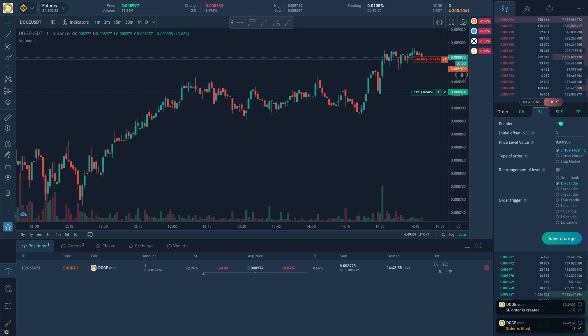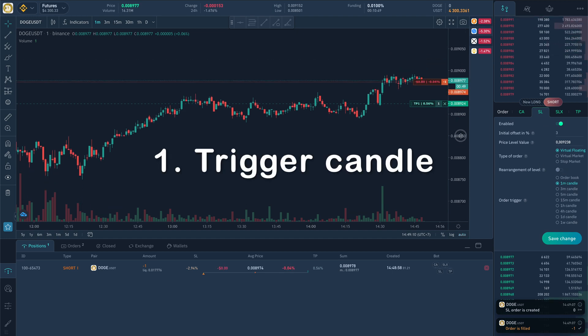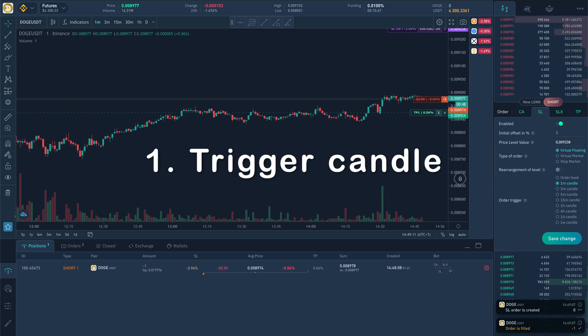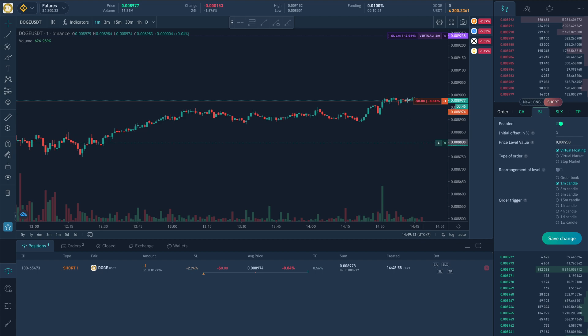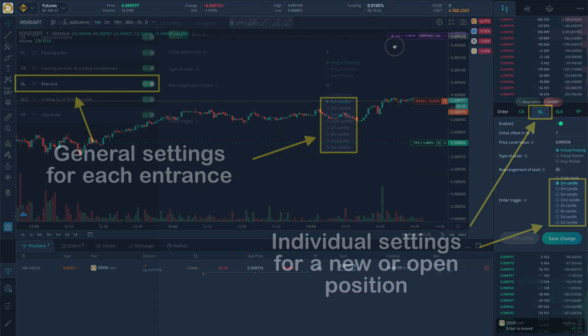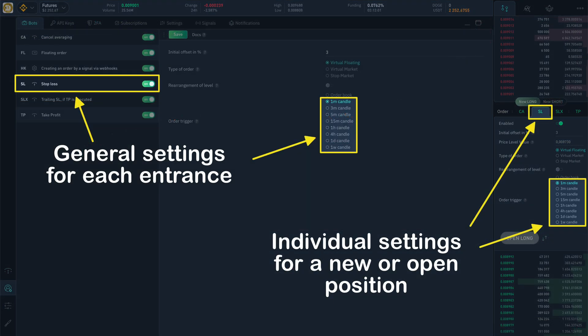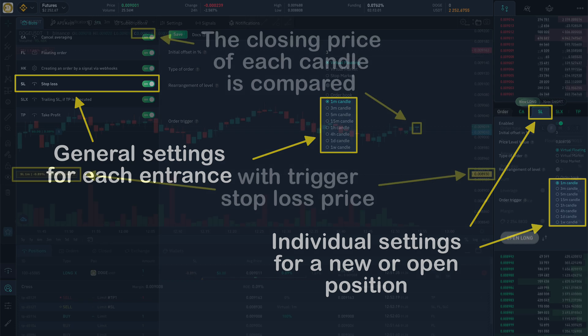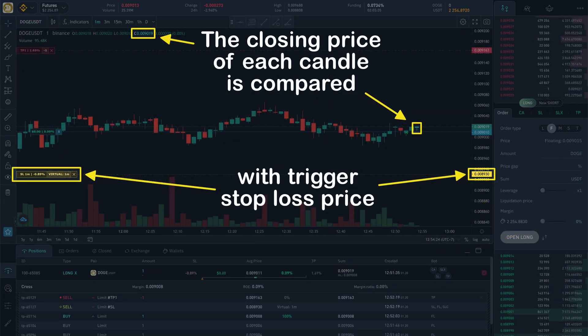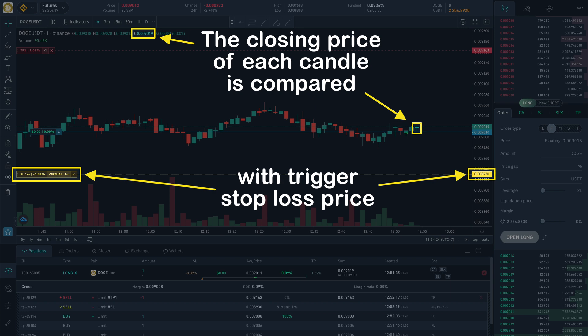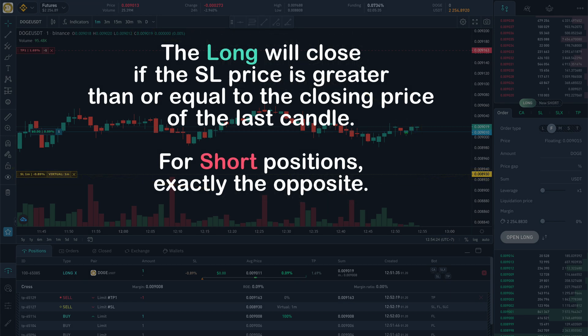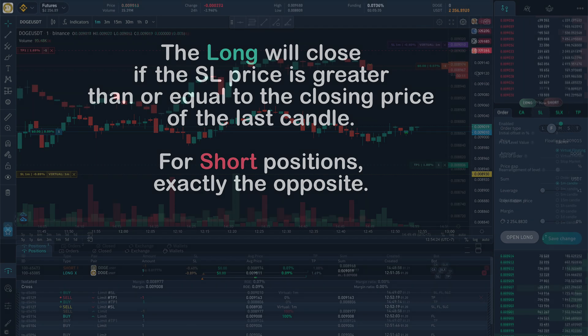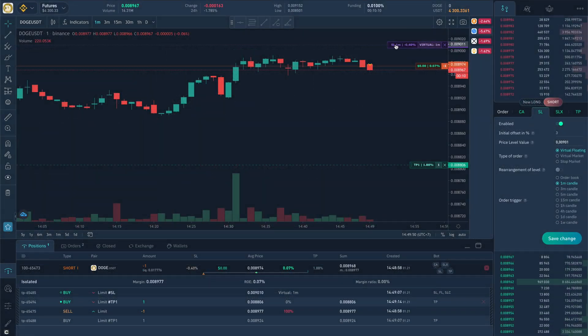The first feature is the model for position closing by trigger candle. By closing of each candle of the chosen time frame in stop-loss model, the price and stop-loss level are verified. As soon as the candle closing price gets to the trigger price or overcomes it, the position closes. This function perfectly protects from false price movements and punctures. A link to the detailed video on this model will be in the description.